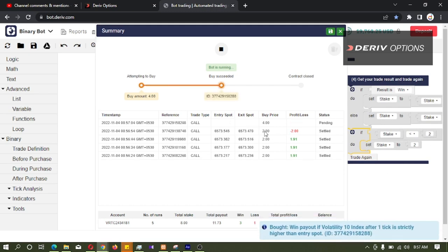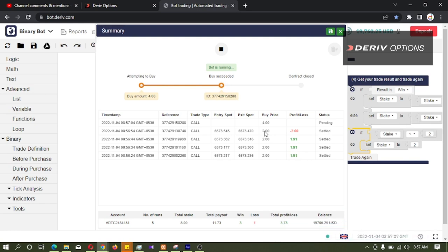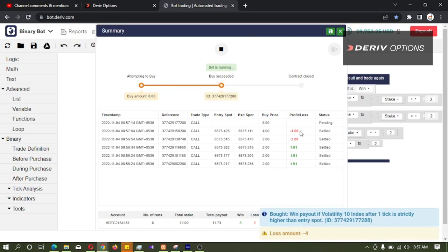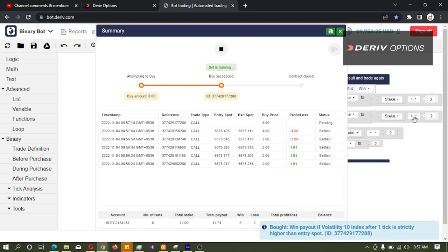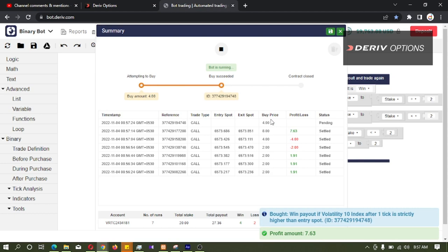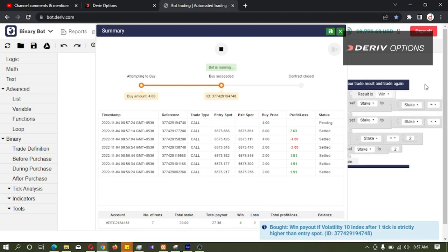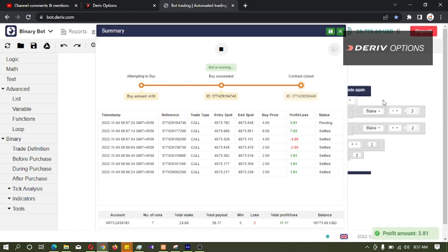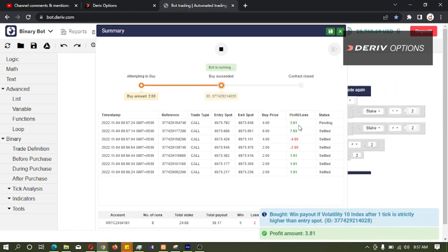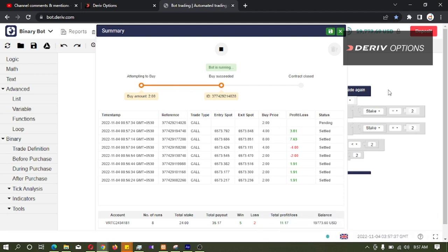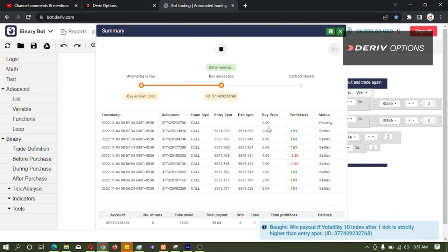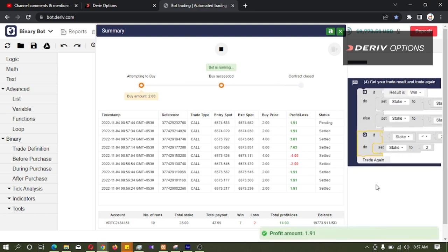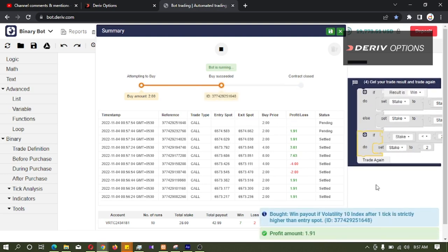So we can see the result is lost, then stake multiplied by 2. Again lost, the stake multiplied by 2 here. Ok, it was win, then stake was divided by 2. If result is win, we have win result, then stake was divided by 2. Again win, then again divided by 2. And after 2, the bot will not divide this stake by 2 because we have developed this logic. So we can see that the logic is working.